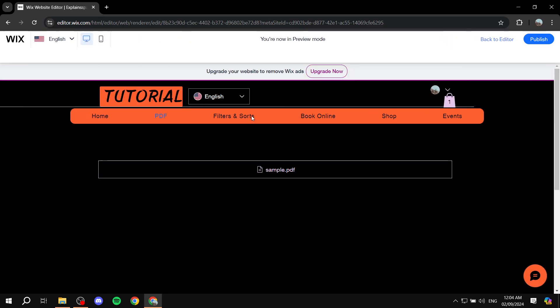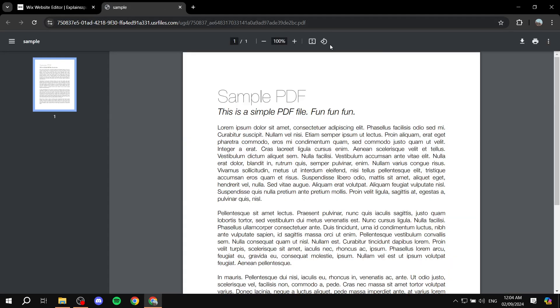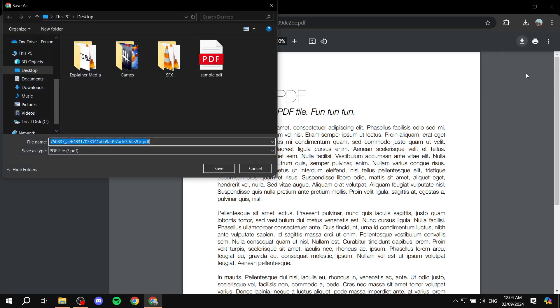Let's say now I am a visitor to this website. I click on this button, and it opens up this PDF view where people can download this PDF easily.